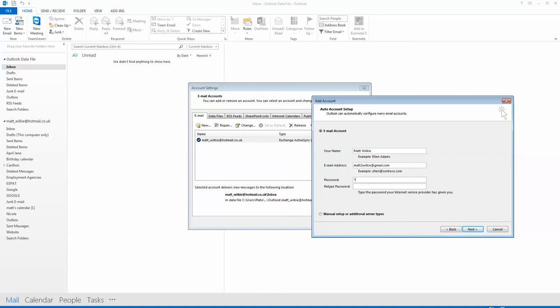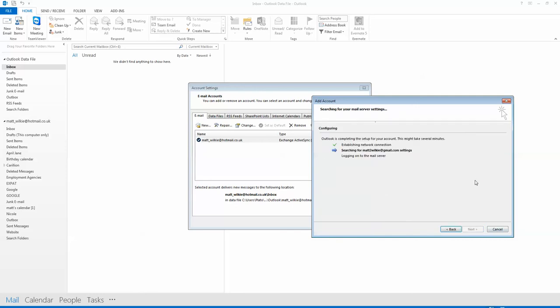Let's log in. Now hopefully it will take my password.